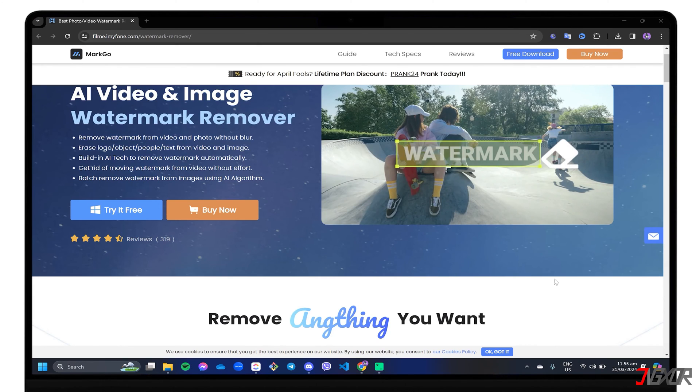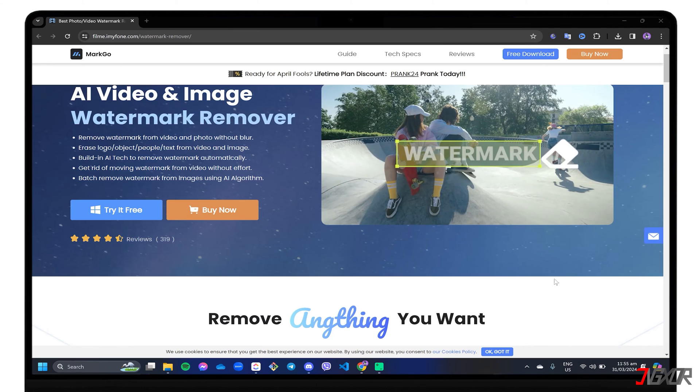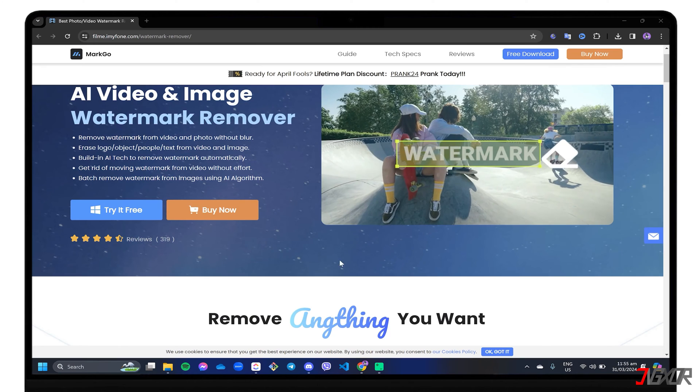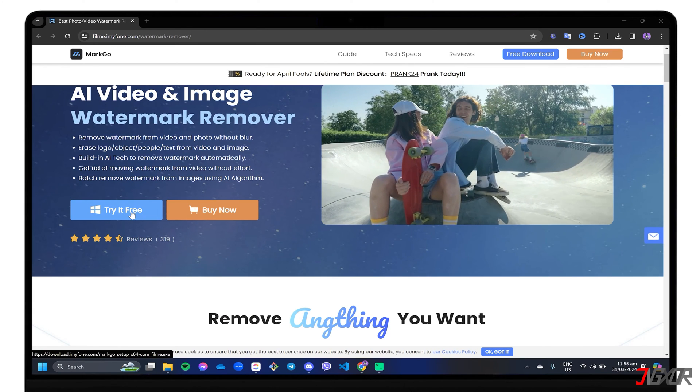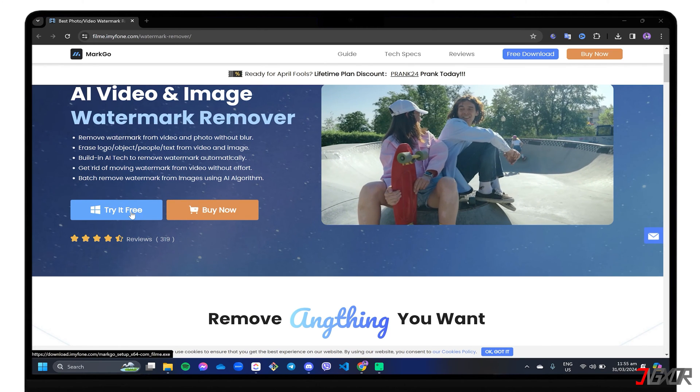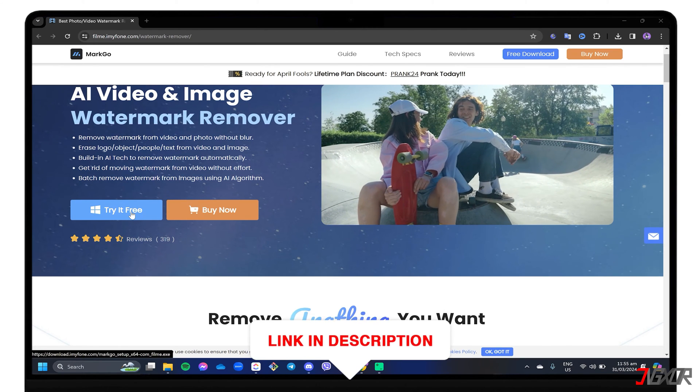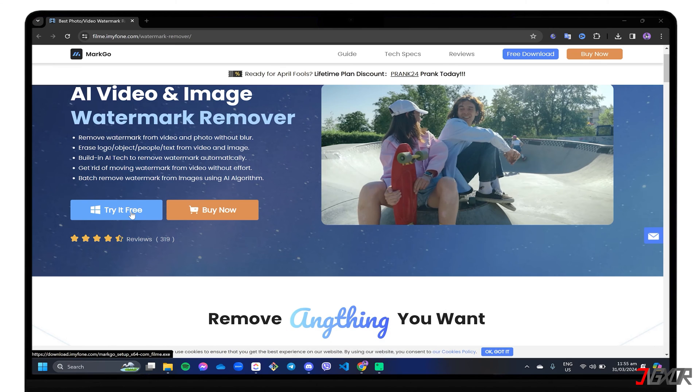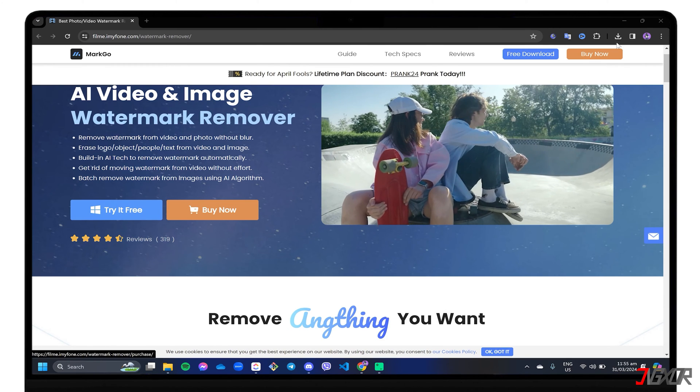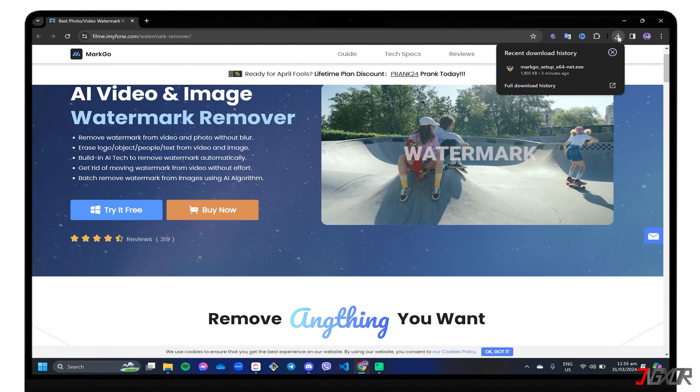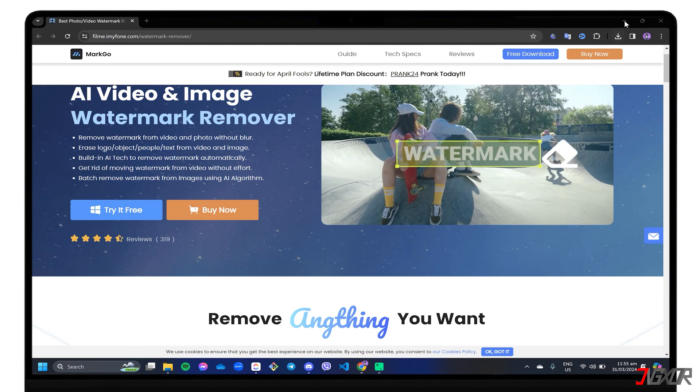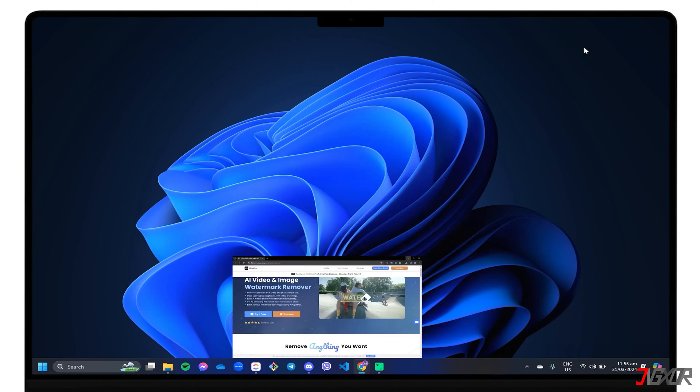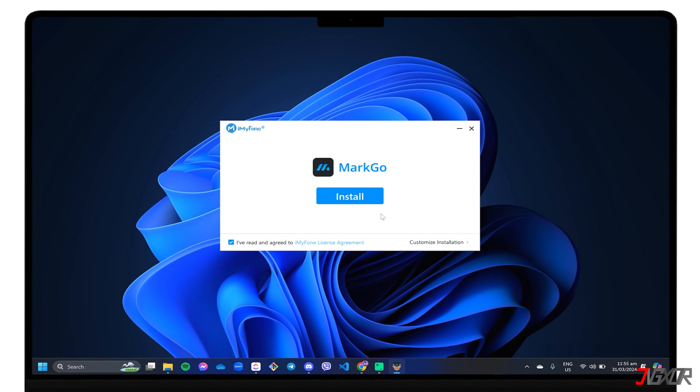However, please note that the free trial version of MarkGo is limited to using basic tools. More advanced features, especially exporting the edited output, require a premium subscription. If you want to give it a try, click the tag in the top right corner or use the link below to download it for free. After downloading, run the executable file and follow each prompt until the program is installed on your PC.